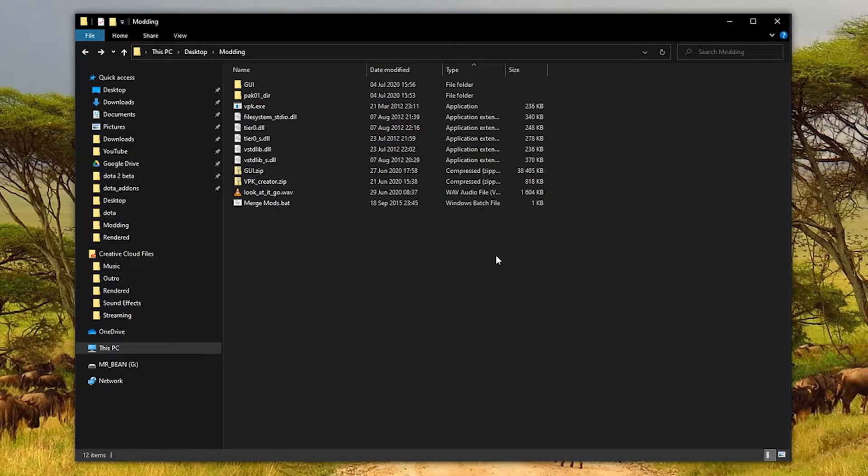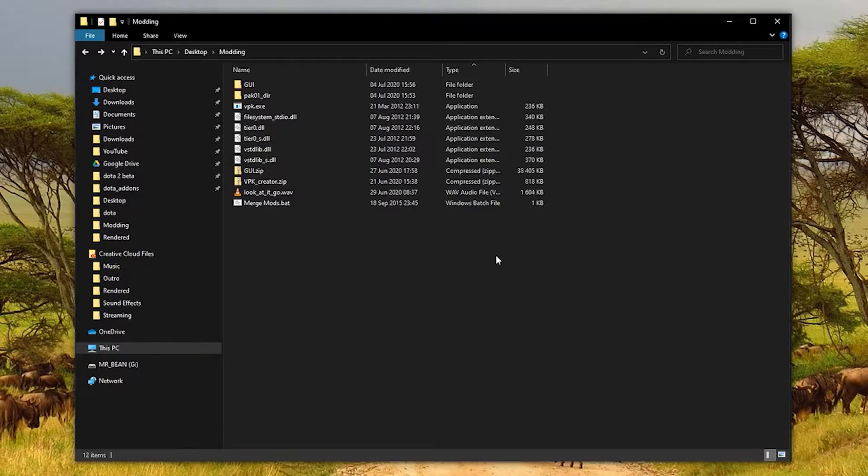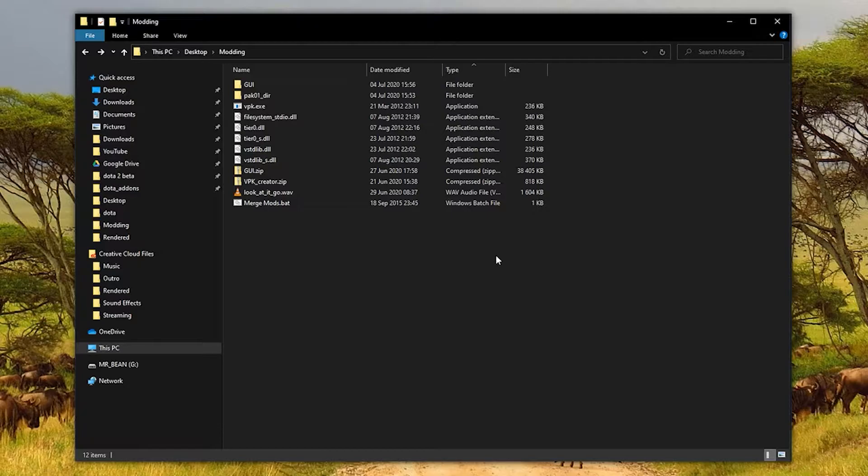Before we get started, I strongly recommend you check out my other video on the general modding process, because this video will focus only on sounds, so I might skip over some of the stuff that I mentioned in the other one.